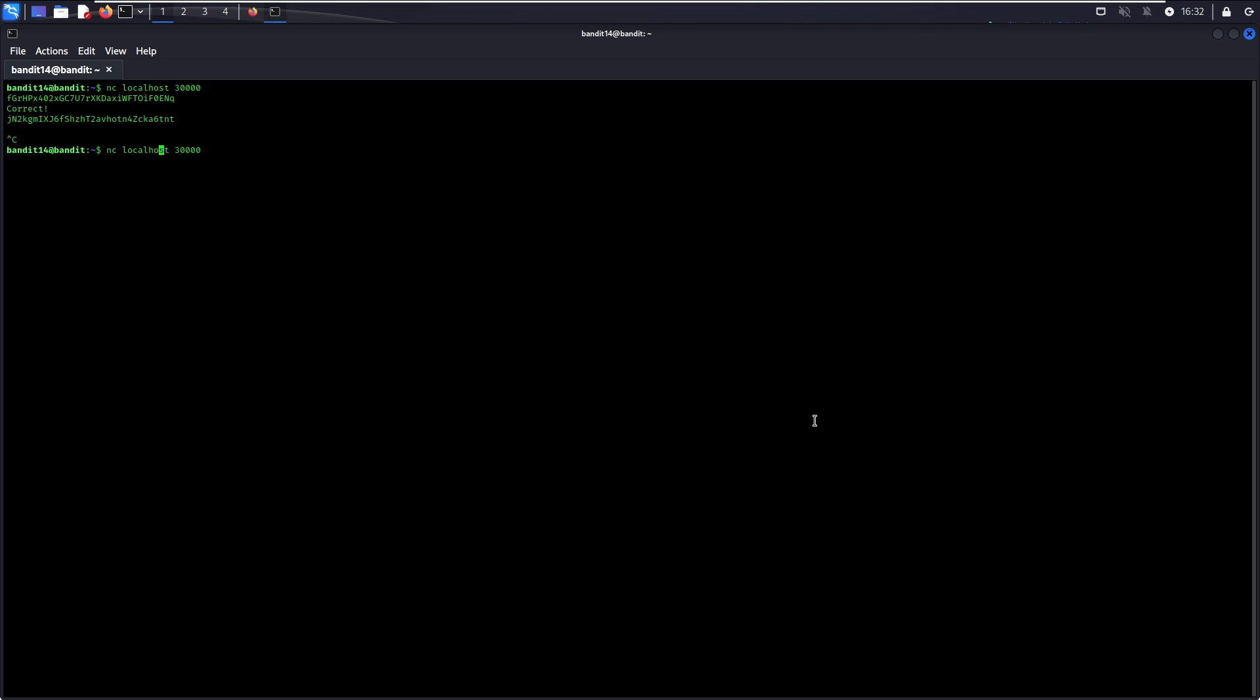In circumstances when there is no netcat on the host, you can also use telnet to achieve the same result.